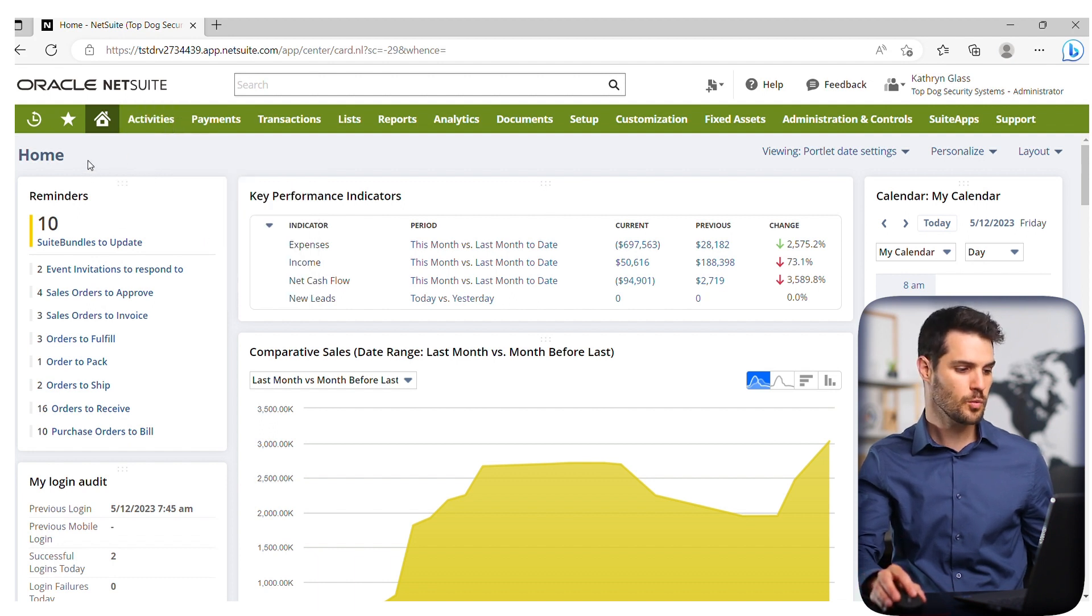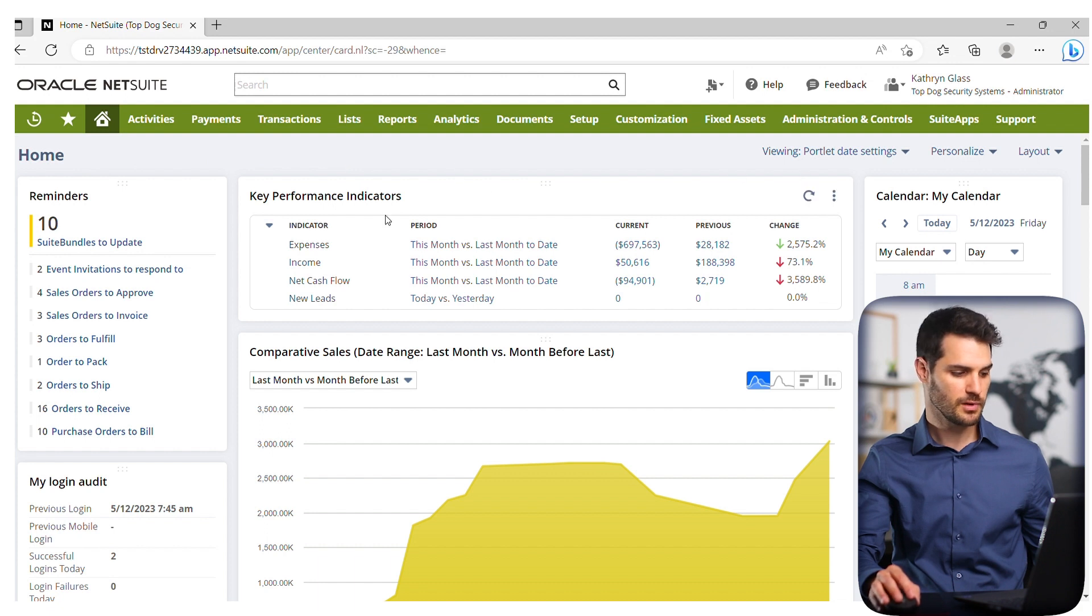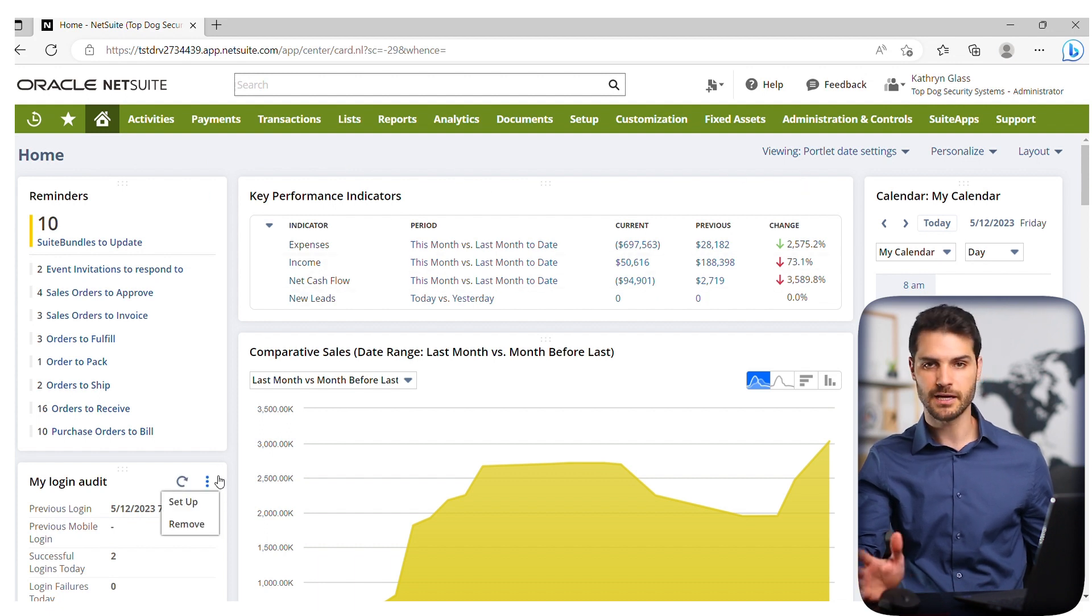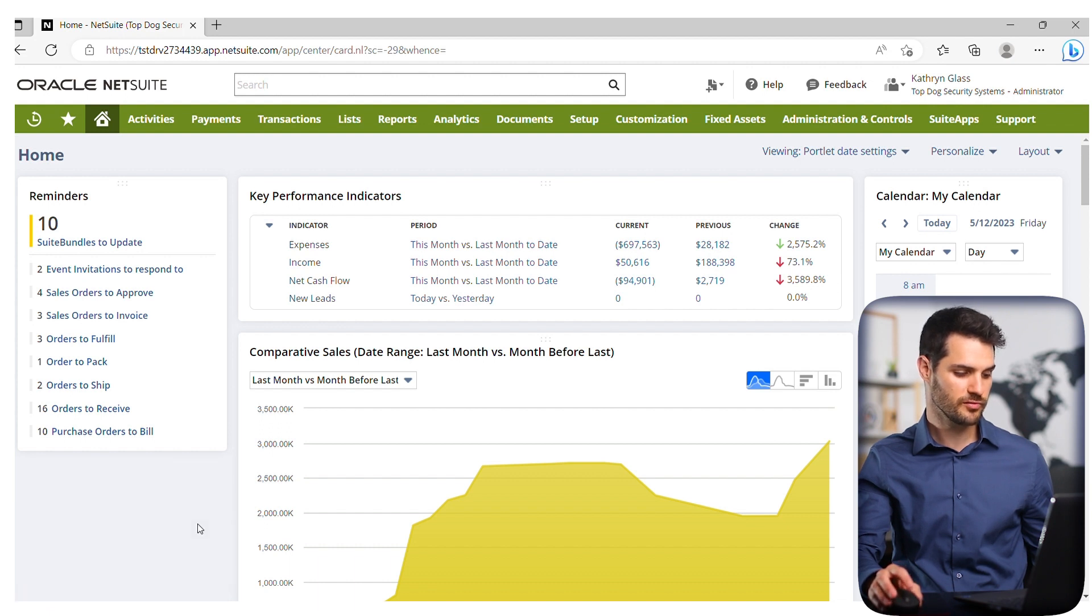If you want to remove a portlet, you can do that a few different ways. For example, let's get rid of my login audit. I never used that portlet, I want to just get rid of it—you can literally just go remove, and it will disappear.